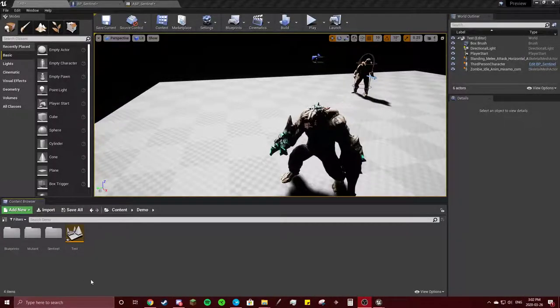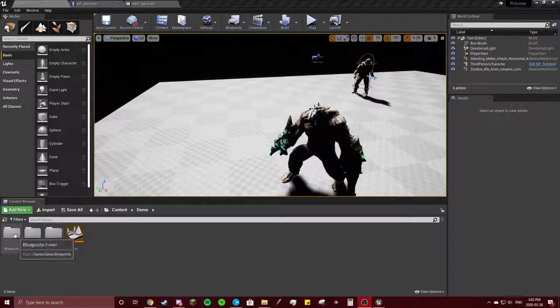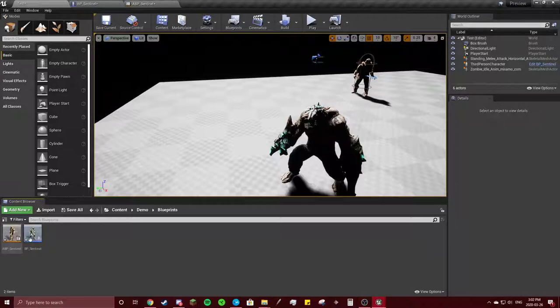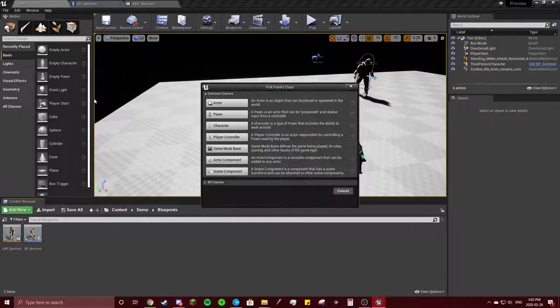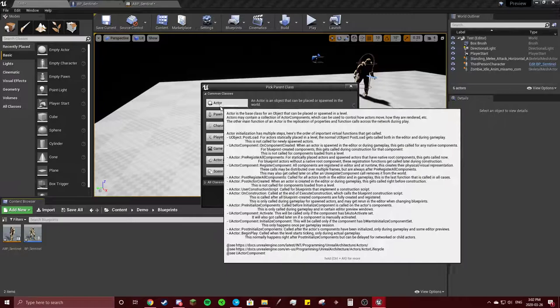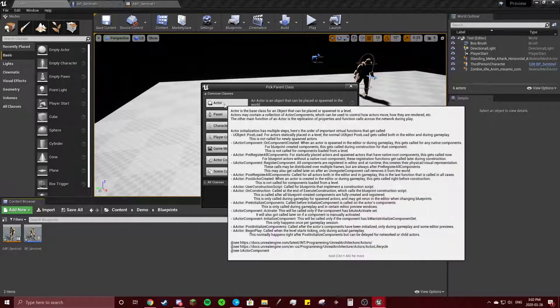All right, so now that we got our bad guy, we're going to go into our blueprints folder. We're going to make a new blueprint class. This will be an actor.